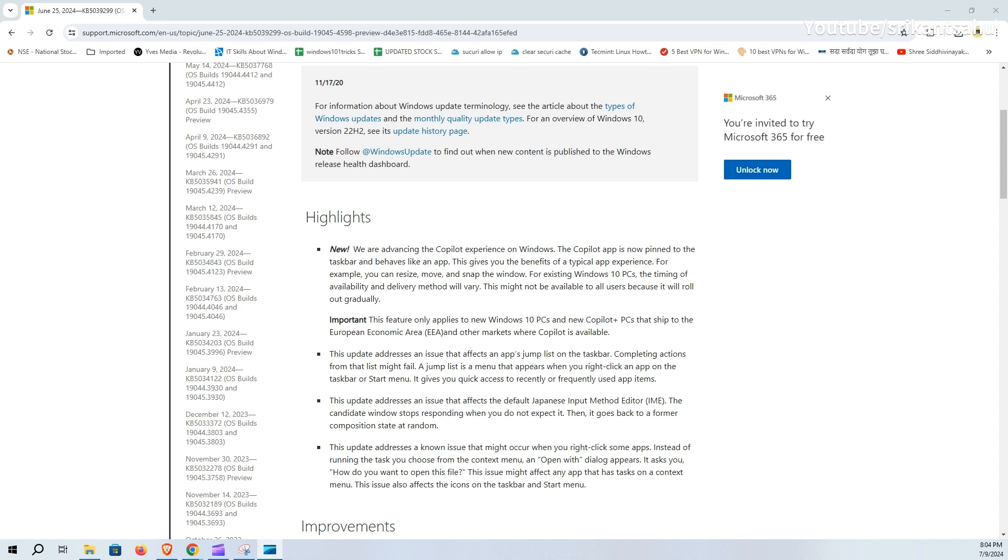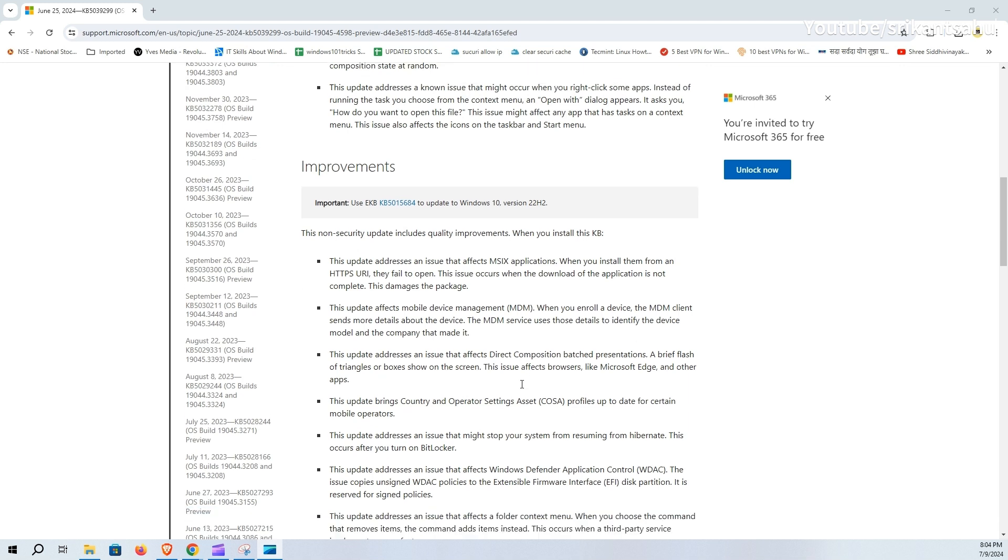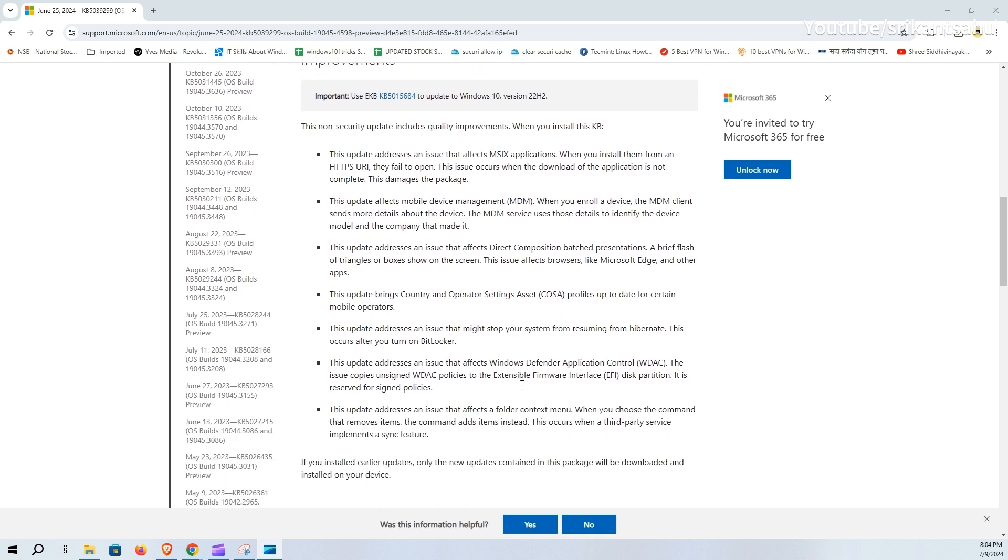Affecting apps with context menu tasks and icons on the taskbar and start menu. This update also resolves several critical issues, including MSIX applications failing to open when installed from incomplete HTTPS URI downloads and mobile device management (MDM) improvements by providing more detailed device information. It also fixes a problem with direct composition batched presentations causing brief flashes on the screen.